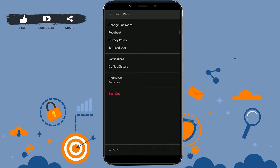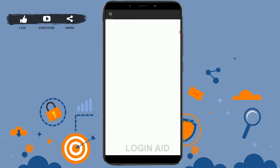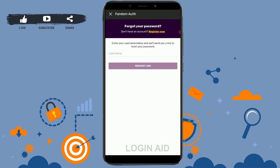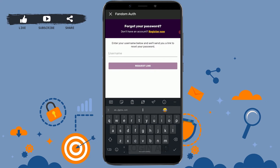Once you tap on settings, you will be directed to a new screen. Here you need to tap on 'Change Password' at the top. After you tap on change password, you will need to provide your username.